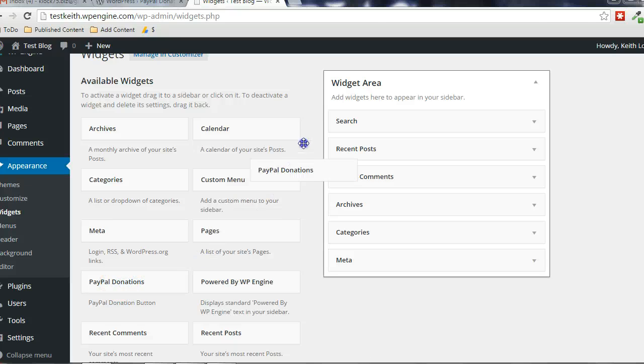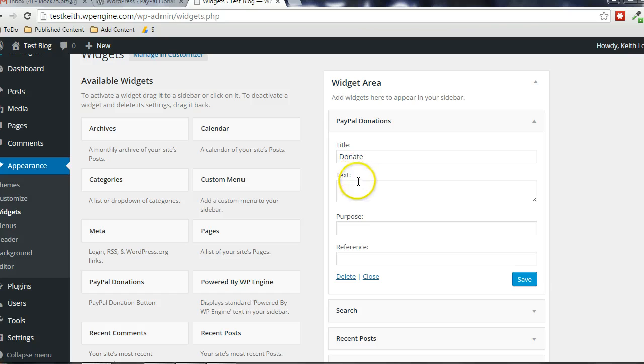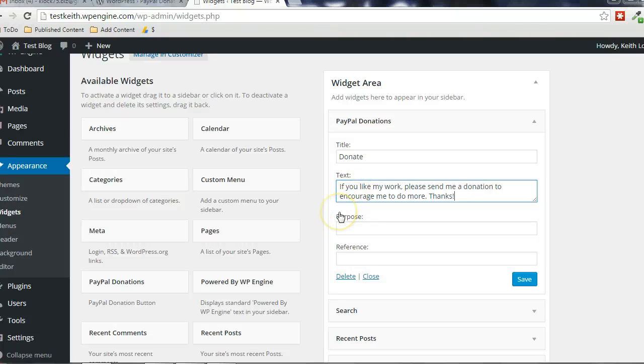I'm going to drag and drop that right to the top here. You can specify whatever the title is going to be. Some text. If you like my work, please send me a donation and encourage me to do more things.